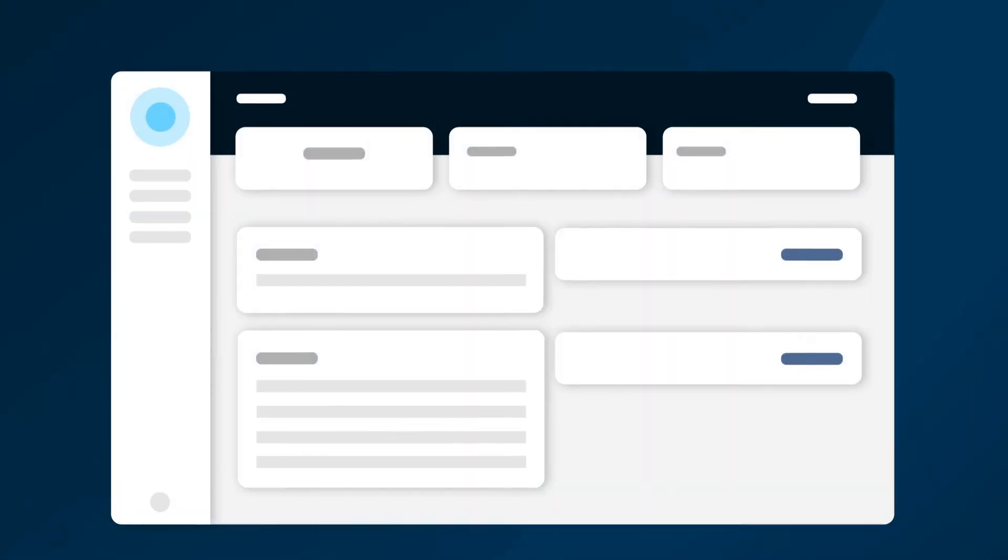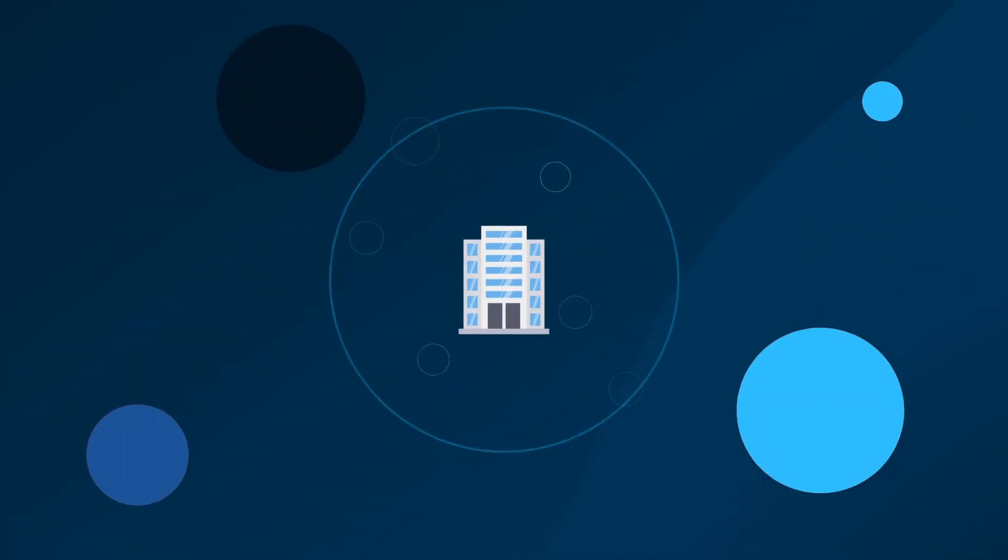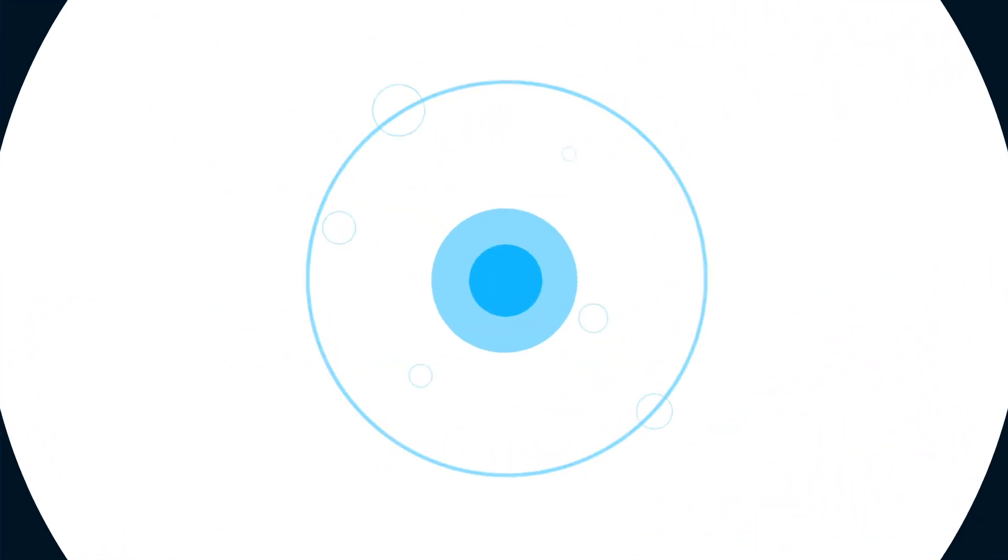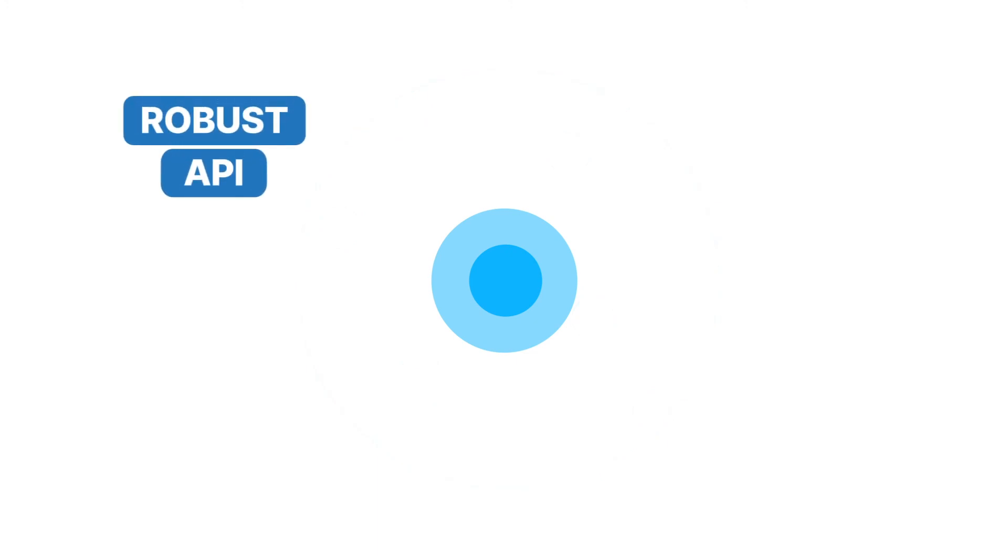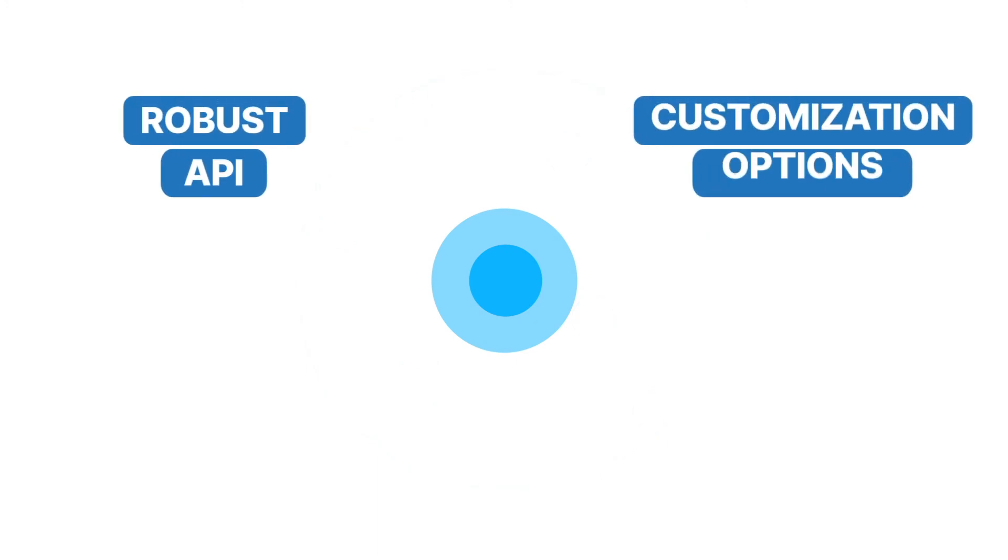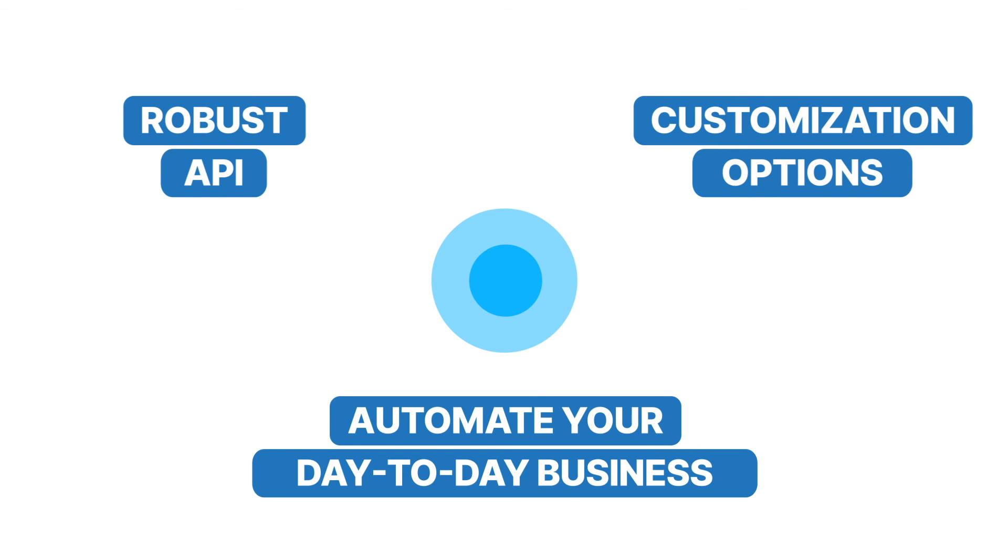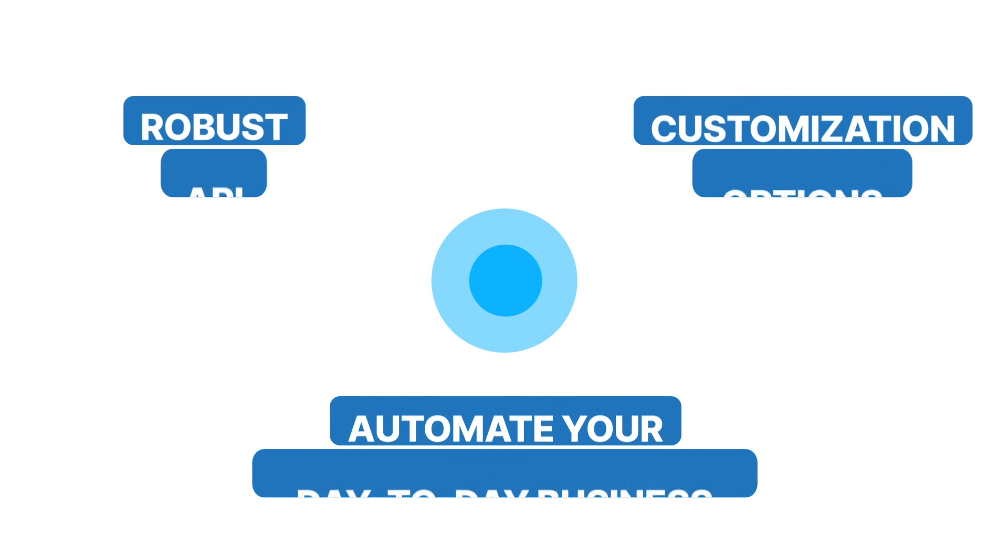When you're preparing to grow your business, your software needs to be ready to grow with you. With Sonar, you benefit not only from the features highlighted above, but also from the robust API, the customisation options, and the ability to automate portions of your day-to-day business.